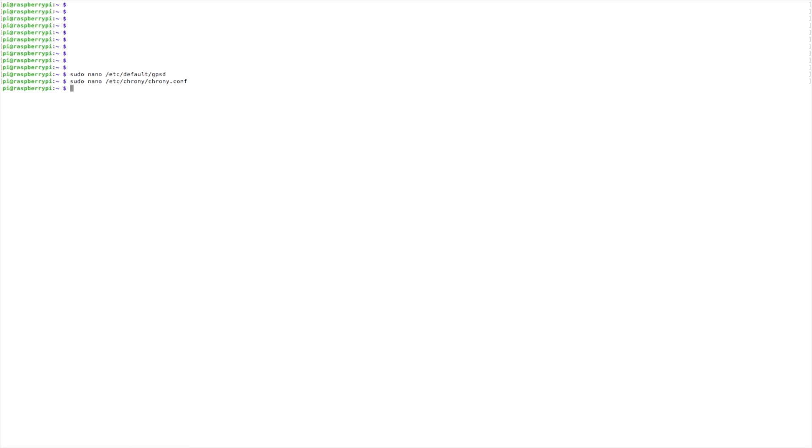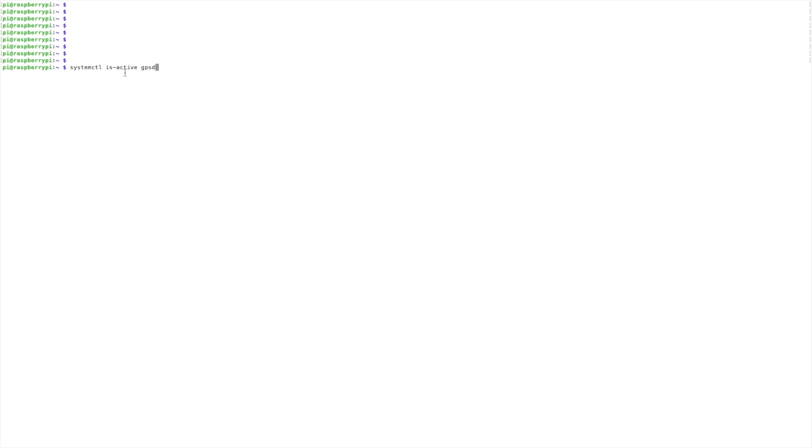And now we'll need to reboot the system. Okay, so now that the system has rebooted, we need to check a couple of things and make sure that they are active. The first that we're going to check is GPSD. And we'll go ahead and hit the return and that shows that it's active. And now we can check crony and make sure it is active. And both are.